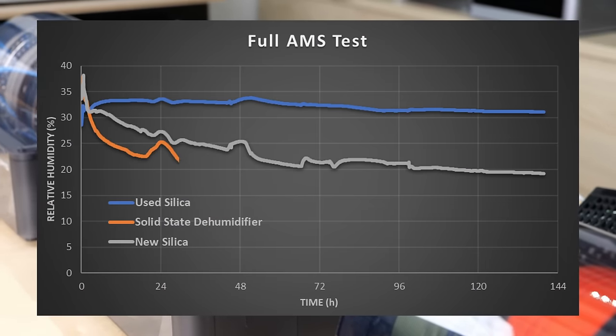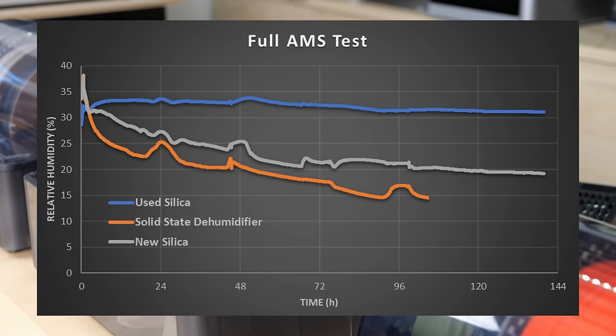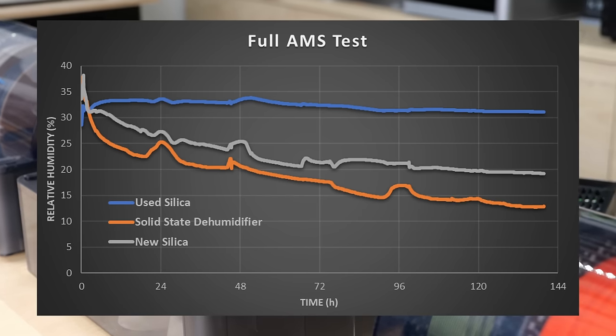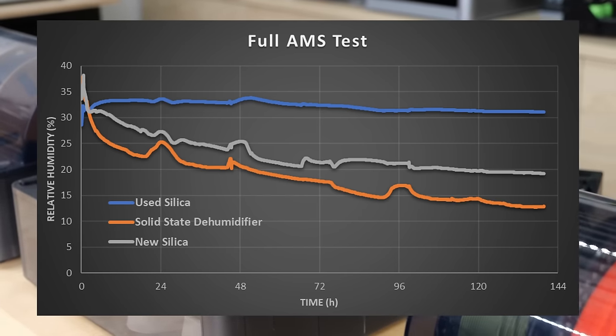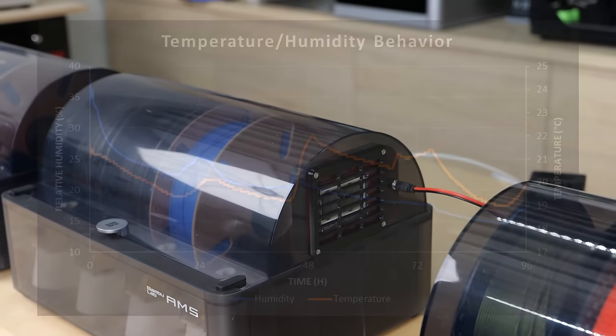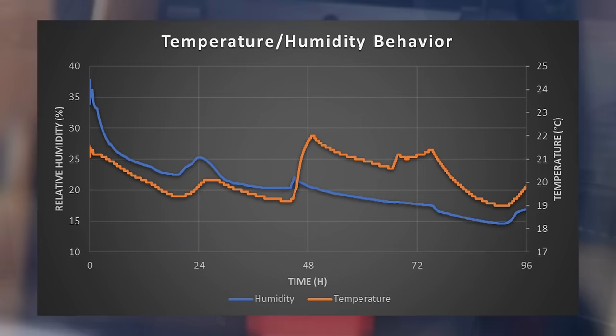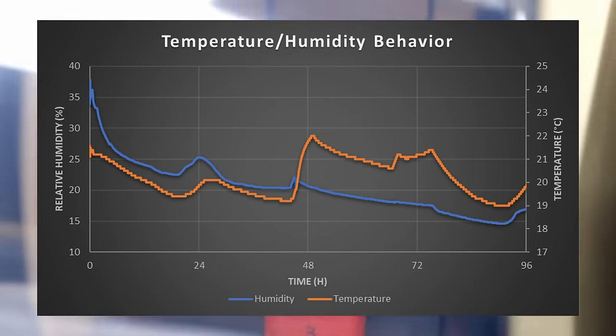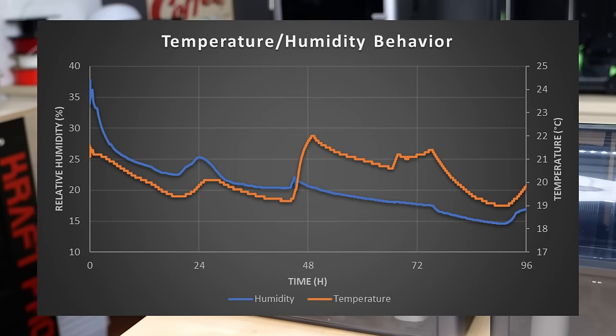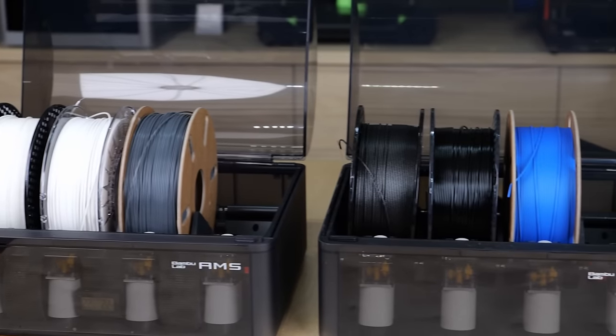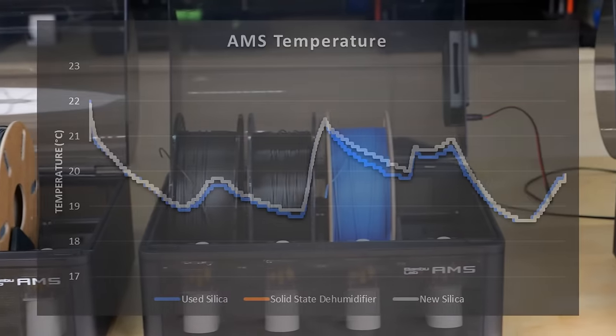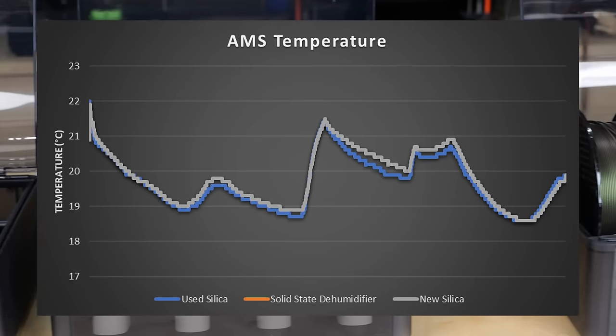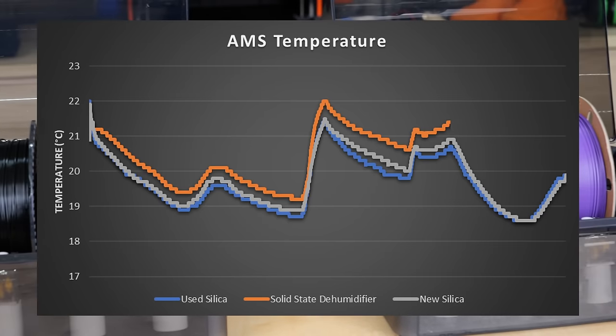Not only did the humidity drop the fastest but it also reduced down to 13%. The variations in humidity are, by the way, connected to the temperature. Every time it got warmer, the humidity in the box slightly increased probably because this helped to draw water out of the polymer.